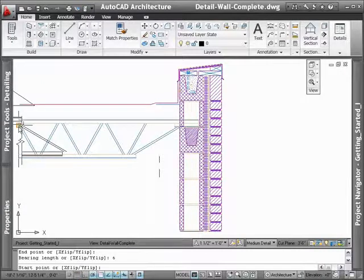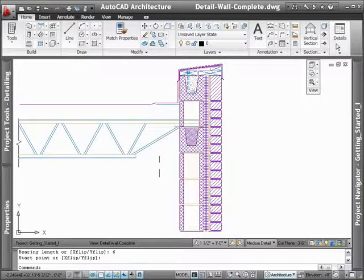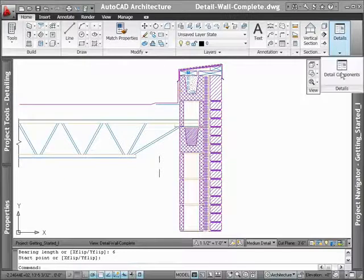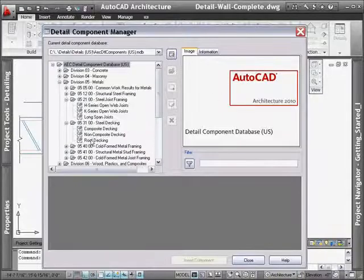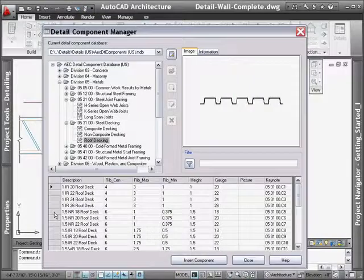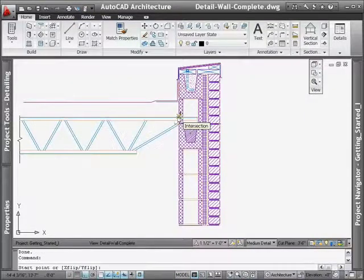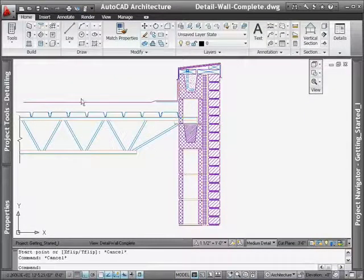For other components that are not on the tool palettes, a keyword search can be done in the vast database. Simply type in the name of the component that you need, and AutoCAD Architecture will do the rest.